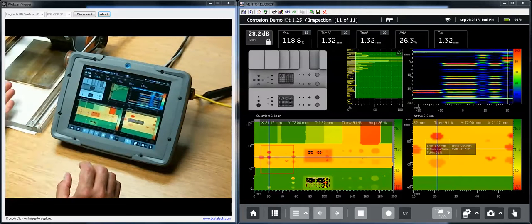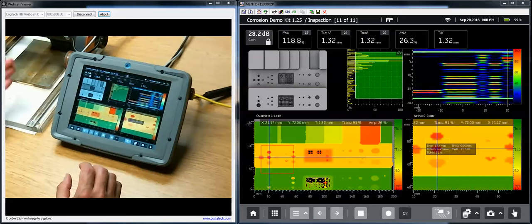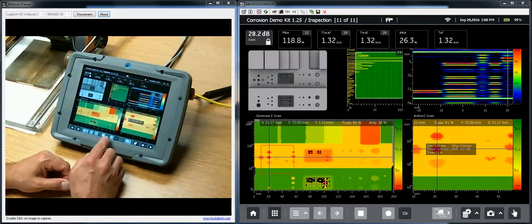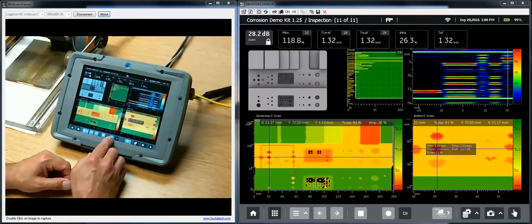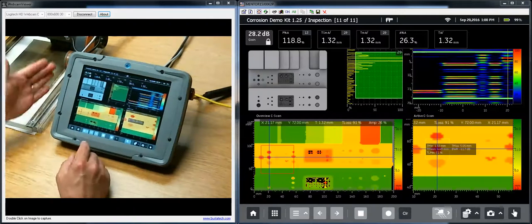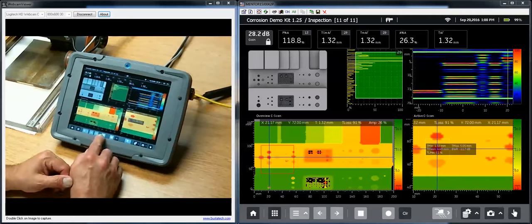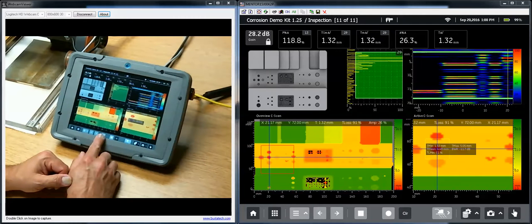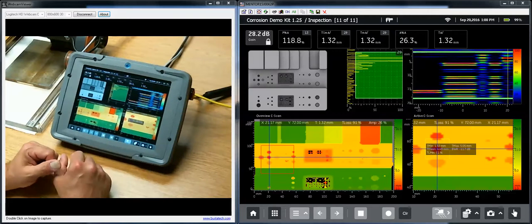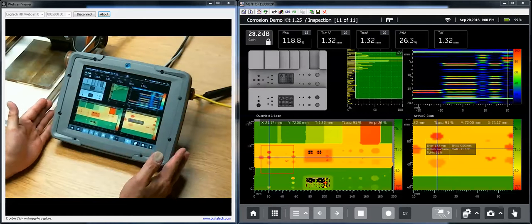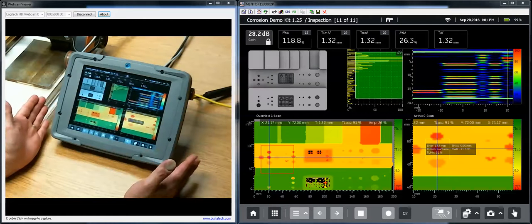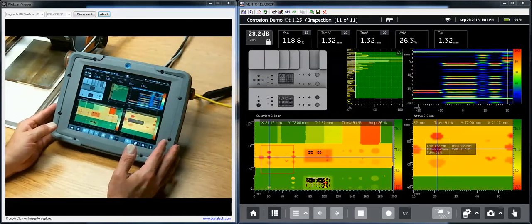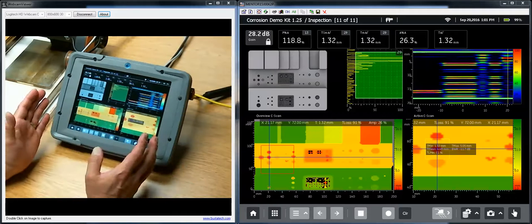So we already set up using our corrosion demo scanner and acquired a scan. I've recorded, I've scanned the plate, and I've stopped recording using the start and stop recording buttons down here. So now that I have a scan acquired, when I look at things on the screen, I'm looking at my data in many different ways.